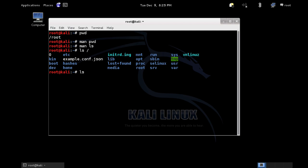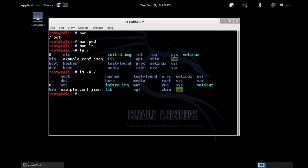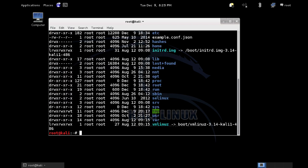We could also do 'ls -a', which shows hidden directories. It doesn't look like we have many here — we just have the dot, which is the current directory, and the dot dot, which is the parent. And we can also do dash l for the long format, which shows us additional information.